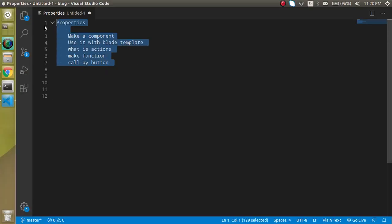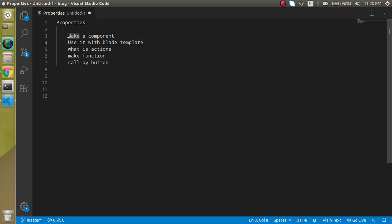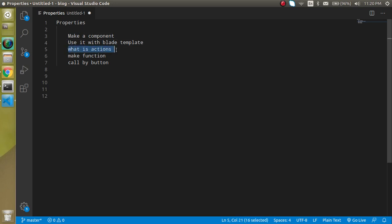So these are some points of our video. First of all we will start from very scratch and we will make a component, then we will use this component with the template, then we will see what are the actions theoretically, then we have to make function inside the component, then we will call these functions on a button click.